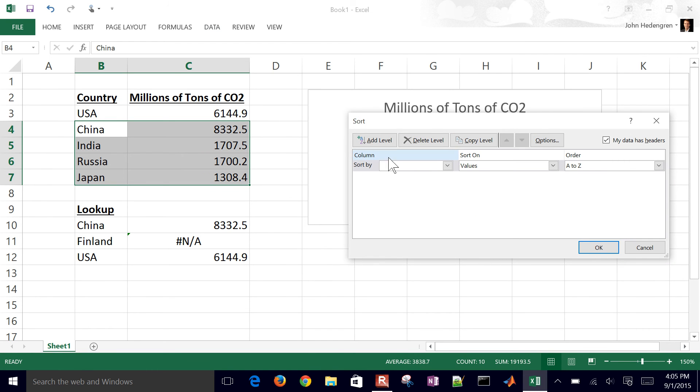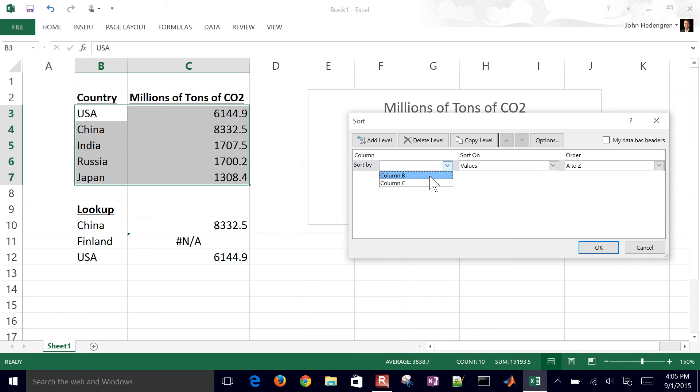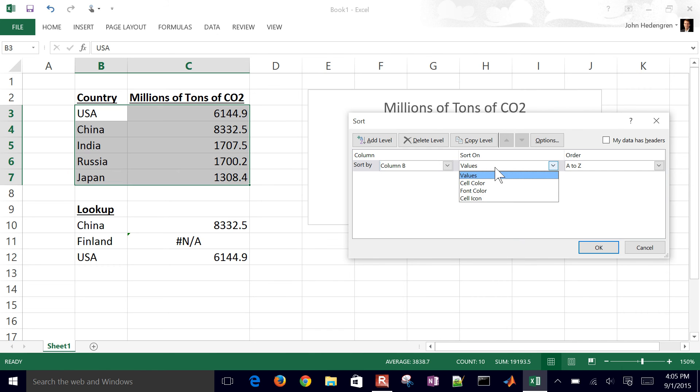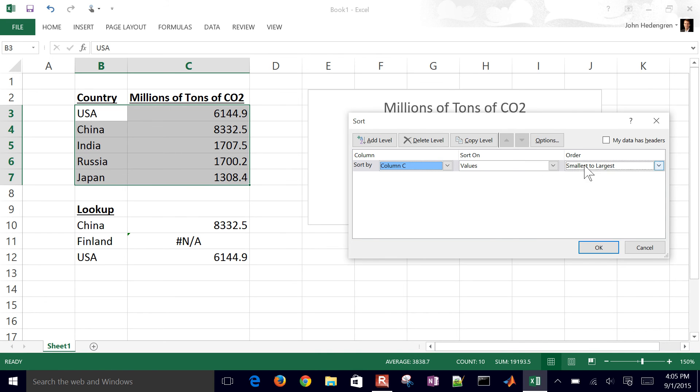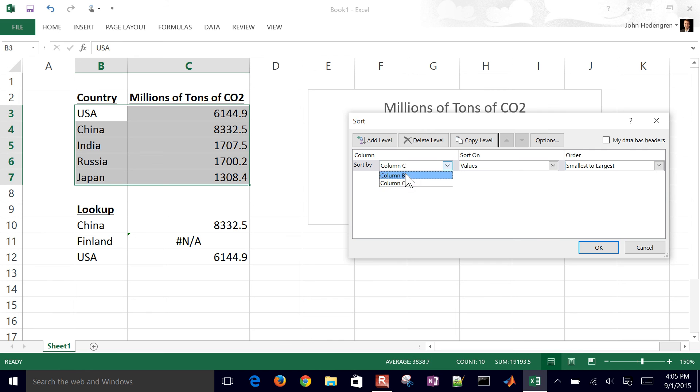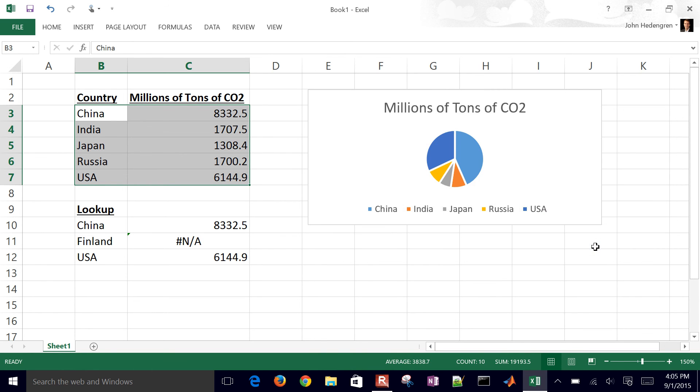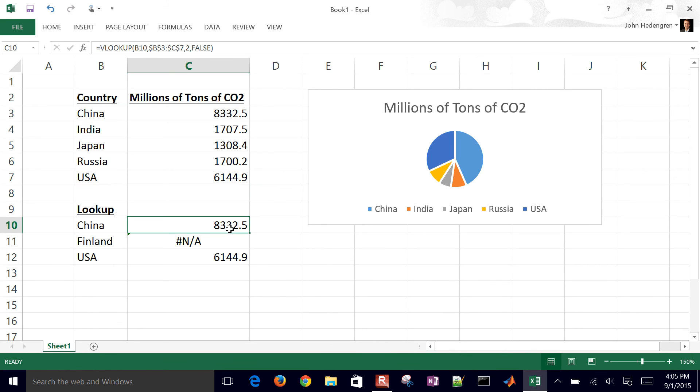And so just deselect my data has headers if you didn't include the headers. But then you've got to select what you want to sort by. So I'll go ahead and sort by column B, for example, on values. So it's going to put it in alphabetical order. If I selected C, then it would sort either smallest to largest or largest to smallest. So I'll just sort by country name, A to Z. So just alphabetized the values. But you can see these values that I'm looking up from that table.